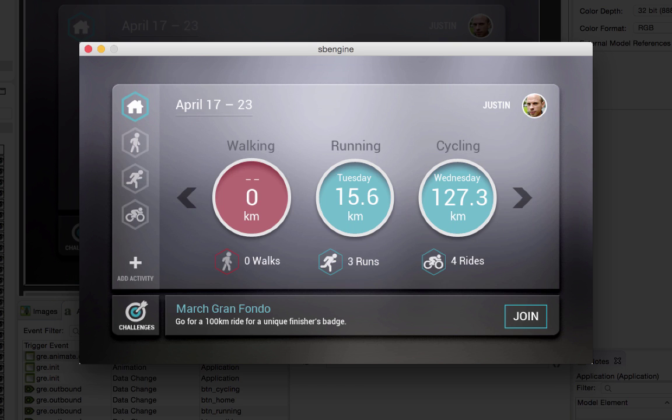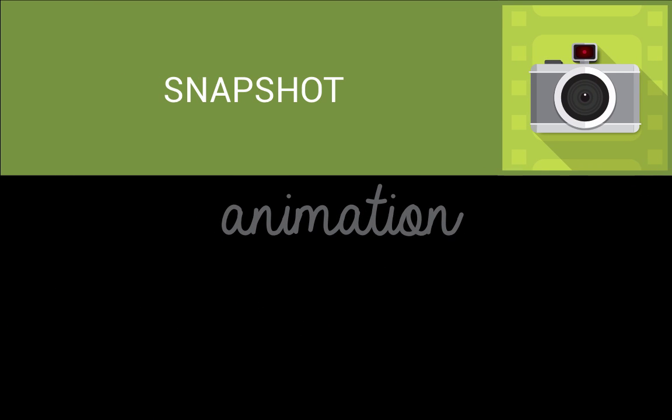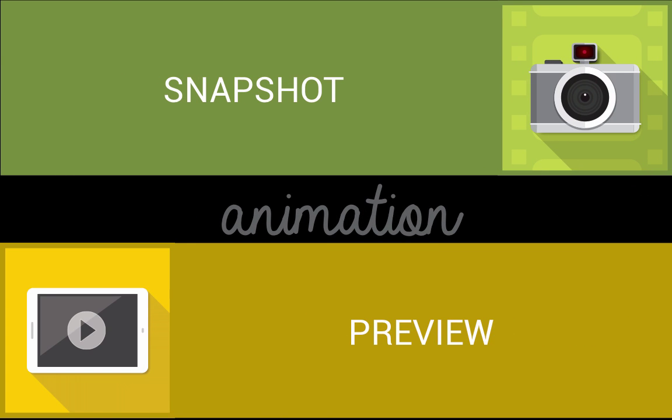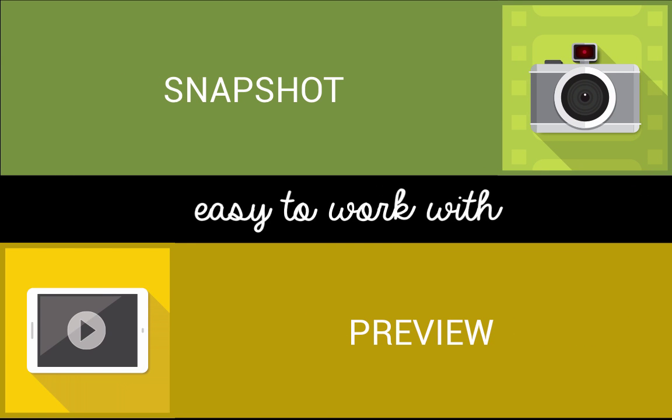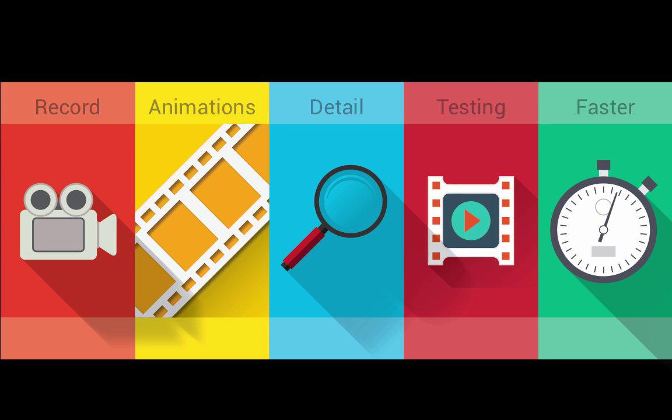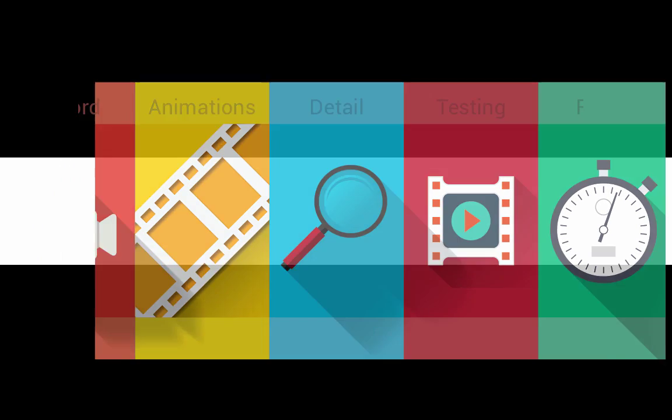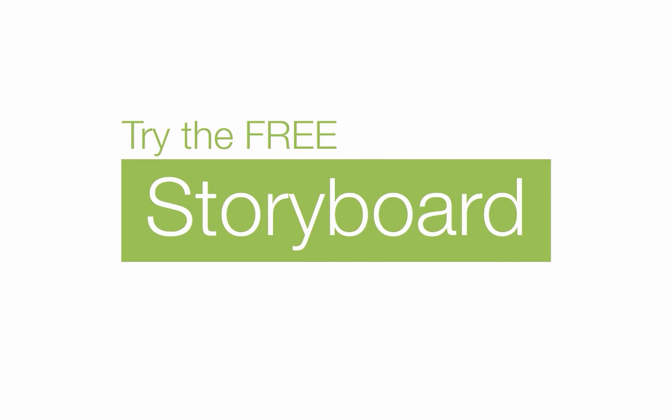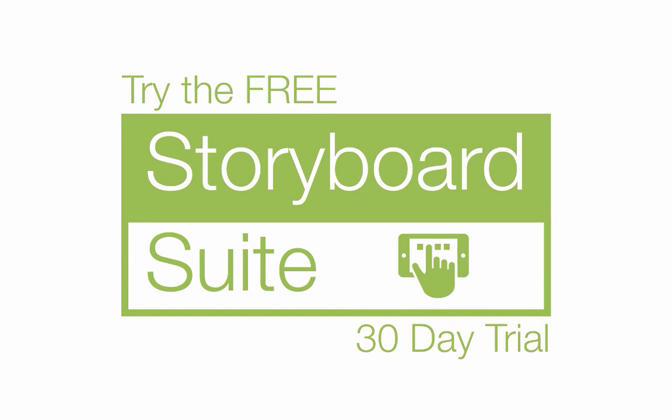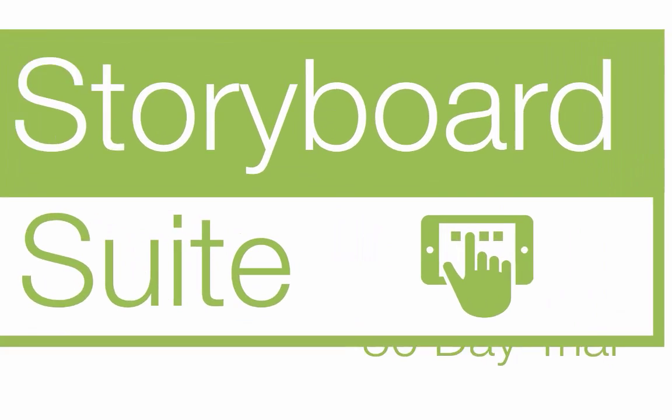So that's the animation snapshot action and animation preview. It's easy to work with, users can record animations with greater detail, and testing works quickly with the animation preview. To learn more about Storyboard Suite head to cranksoftware.com. Thanks for watching.